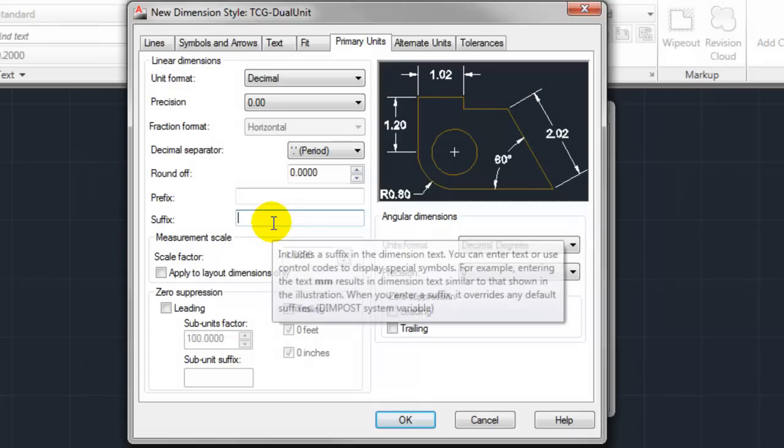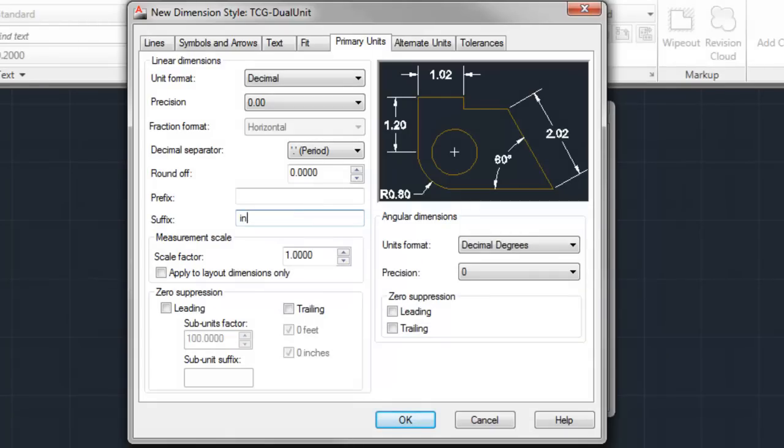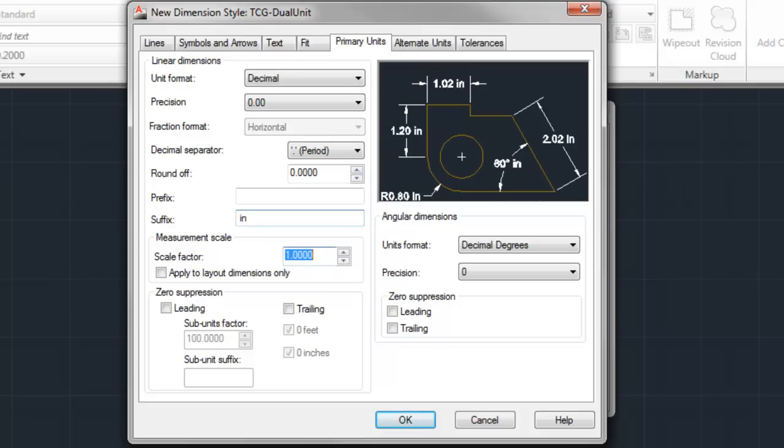Since we're going to be displaying both imperial and metric measurements, we'll add a suffix as well just to make it overly apparent which is my imperial and which is my metric measurement. So in this case I did SPACE IN, the SPACE is important just so I have a break between my numerical dimension and my suffix itself.